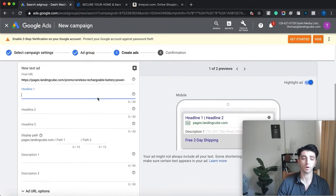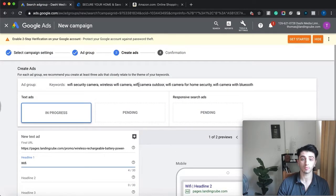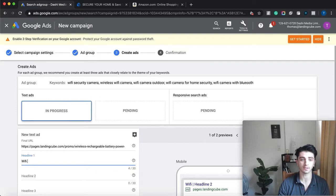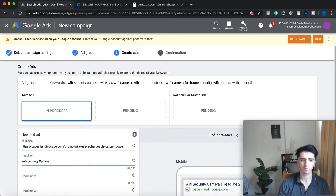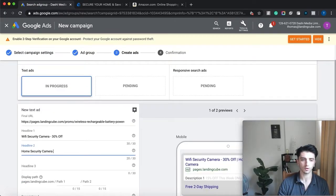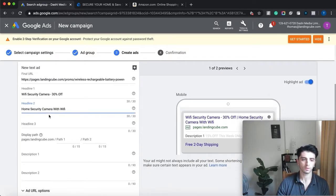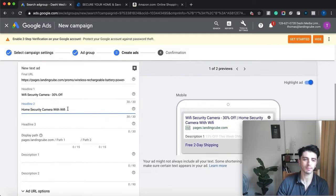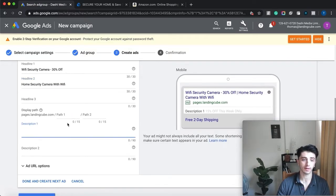In the headline, focus on the big benefits and use the keywords that people are putting into their search. For example: 'Wi-Fi Security Camera – 30% Off', 'Home Security Camera Wi-Fi'. We're focusing our headlines on the main benefits and incorporating the keywords people are searching for.